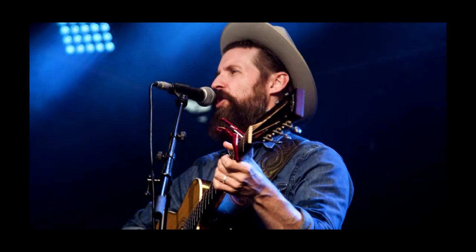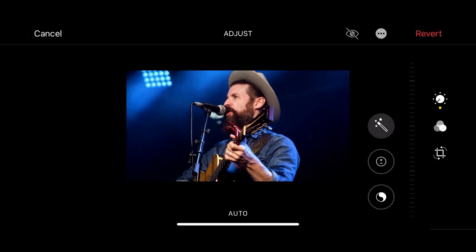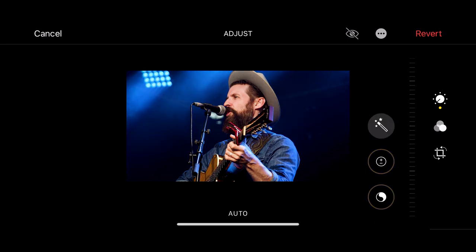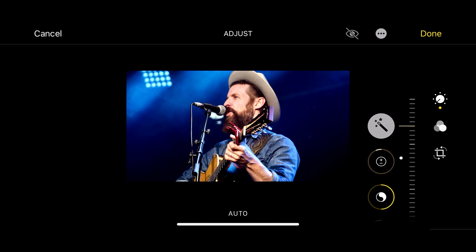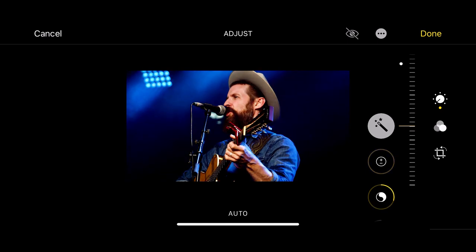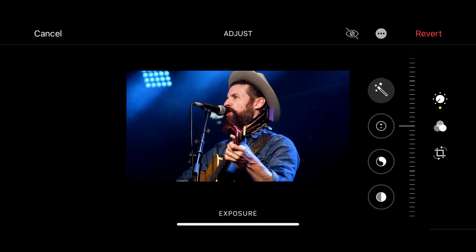Let's look at editing in the iPhone standard Photos app. Here's an image I captured when I was making a film. I've clicked the image and clicked edit. The first thing I could do is auto — I can click auto and it looks at the image and gives me an auto result. Or I can do this myself. I'm going to undo auto and go down to exposure.